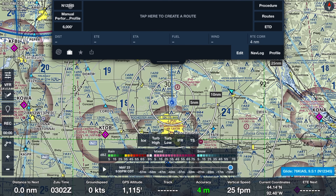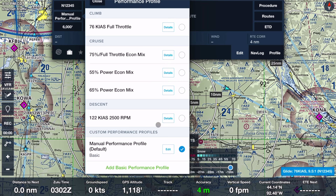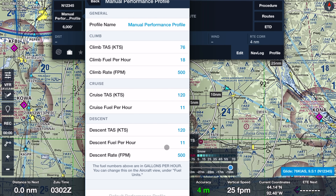Before we can plan a flight, we need to make sure we've defined and selected an airplane in ForeFlight. I've created a Piper Archer 3 with the registration number November 12345 and used the POH to calculate the appropriate performance numbers for the performance profile. If you use the Performance Plus version of ForeFlight, the app supplies the performance numbers for you, making the planning even easier.